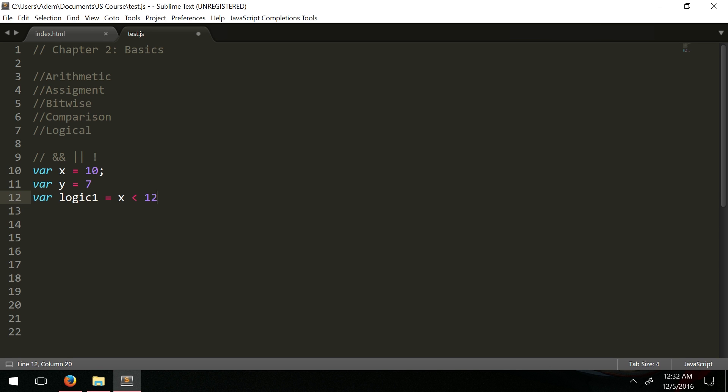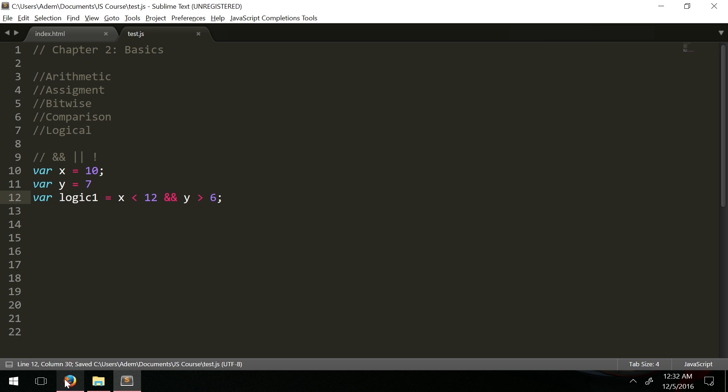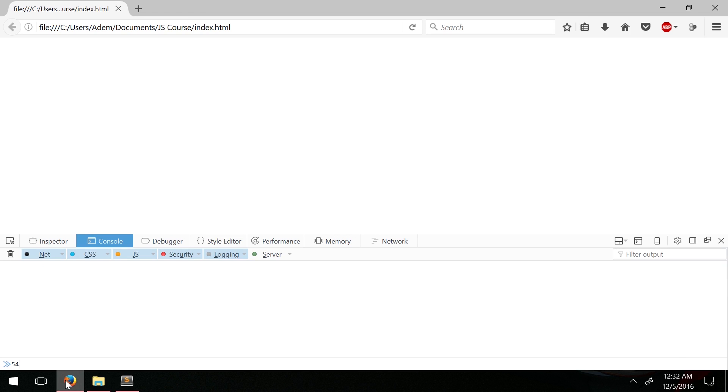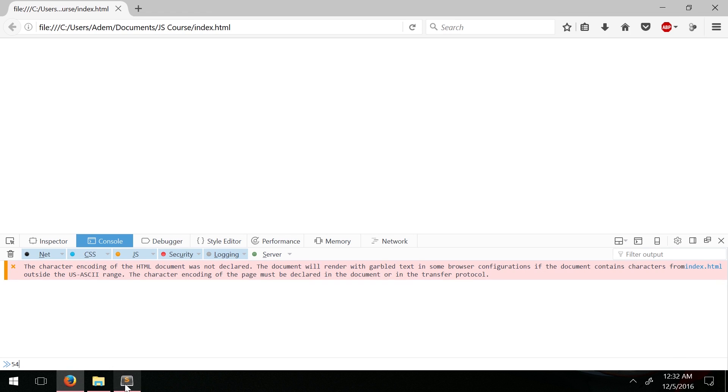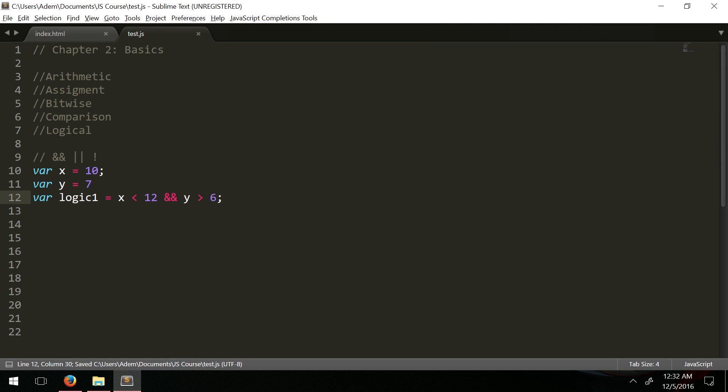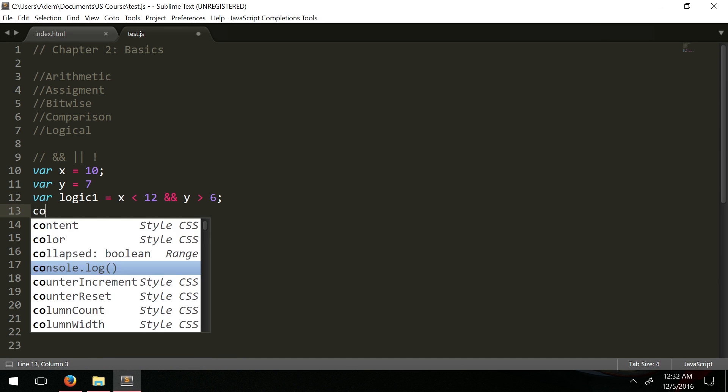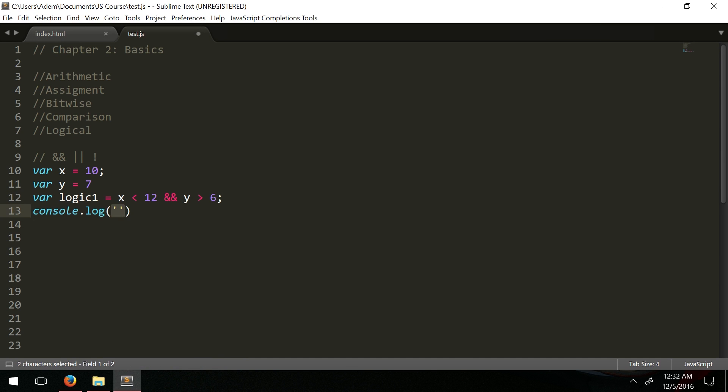Let's say x is less than 12 and y is greater than 6. What this is saying is if both sides are true then return true, that's how AND works. Console.log(logic1) returns true because x is less than 12 and y is greater than 6.